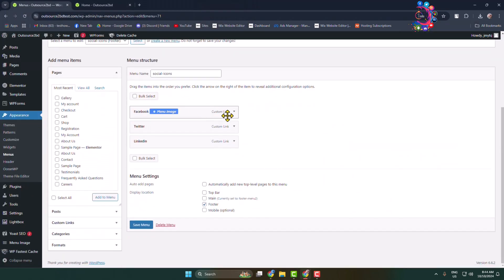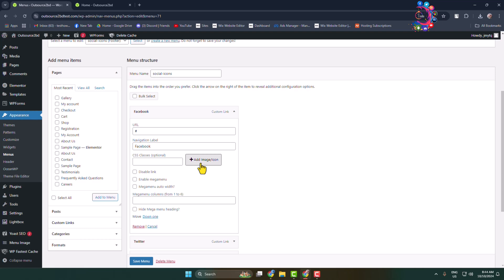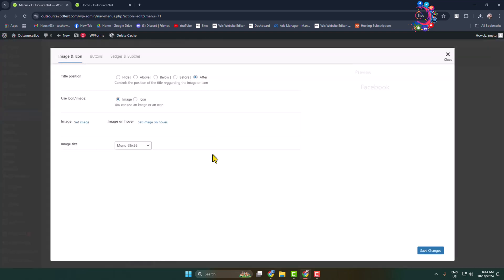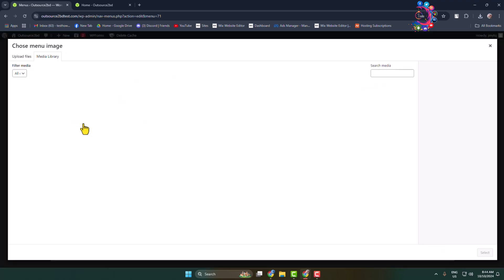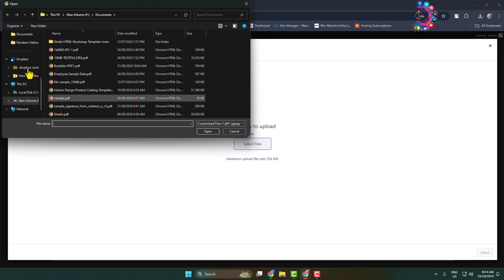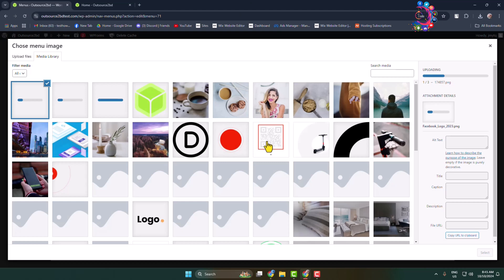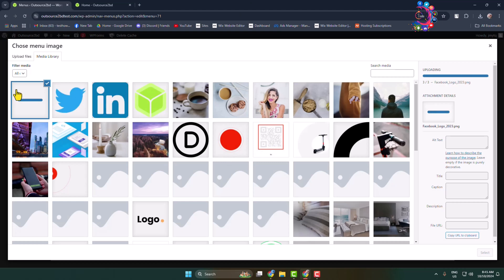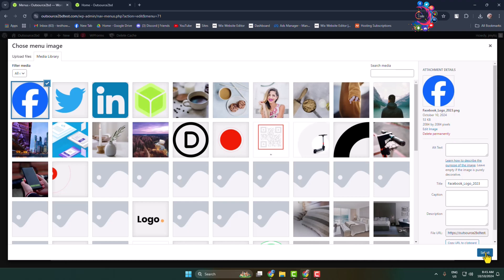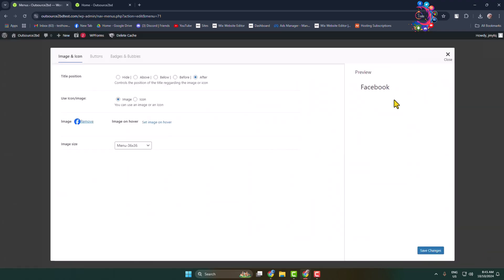Now click on Facebook in the menu and click on 'Add Image Icon'. For the use icon option, select Image, then click Set Image and select Upload Files. Click Select Files and from your computer select all the icons. Select the Facebook icon and click Select.